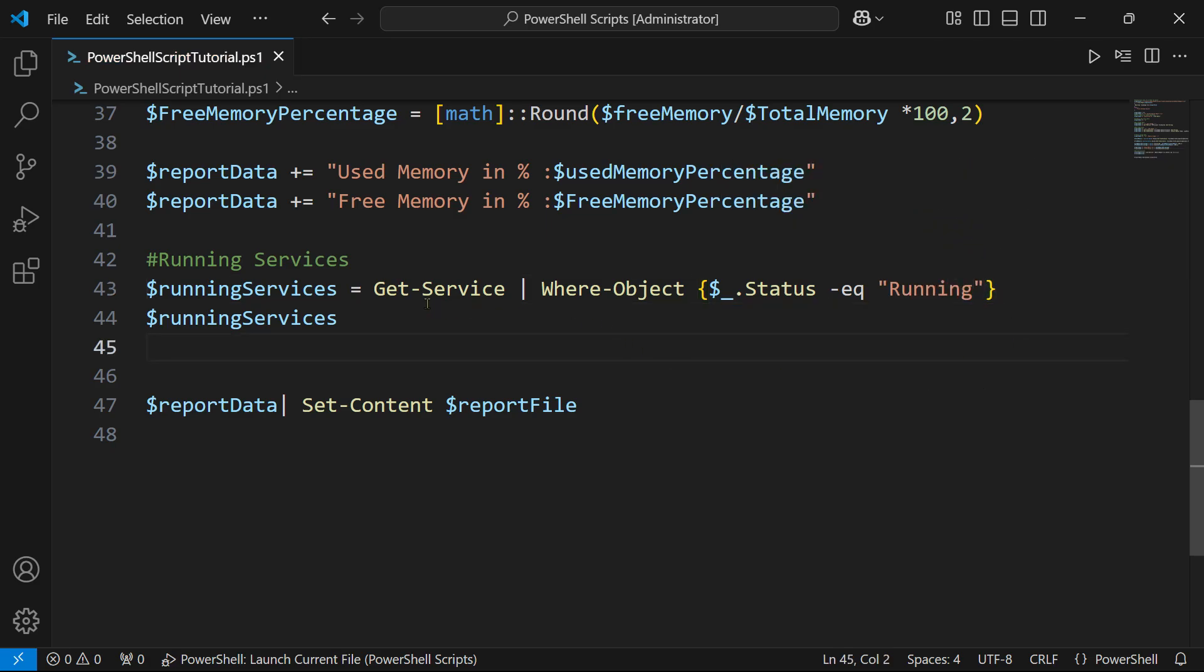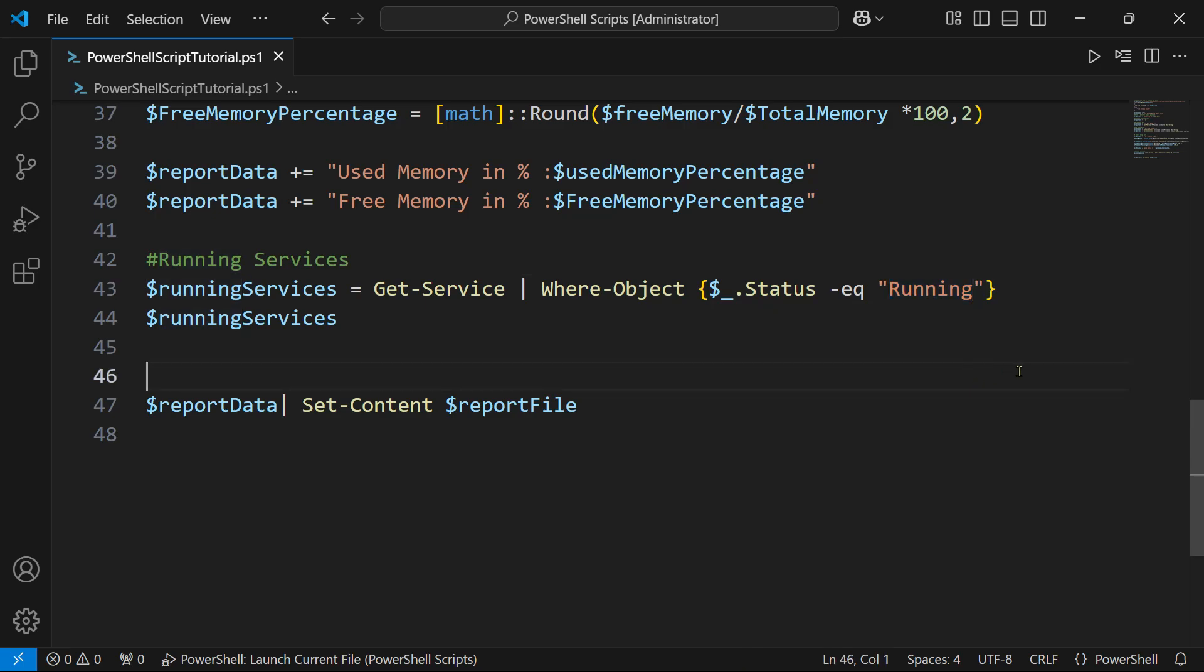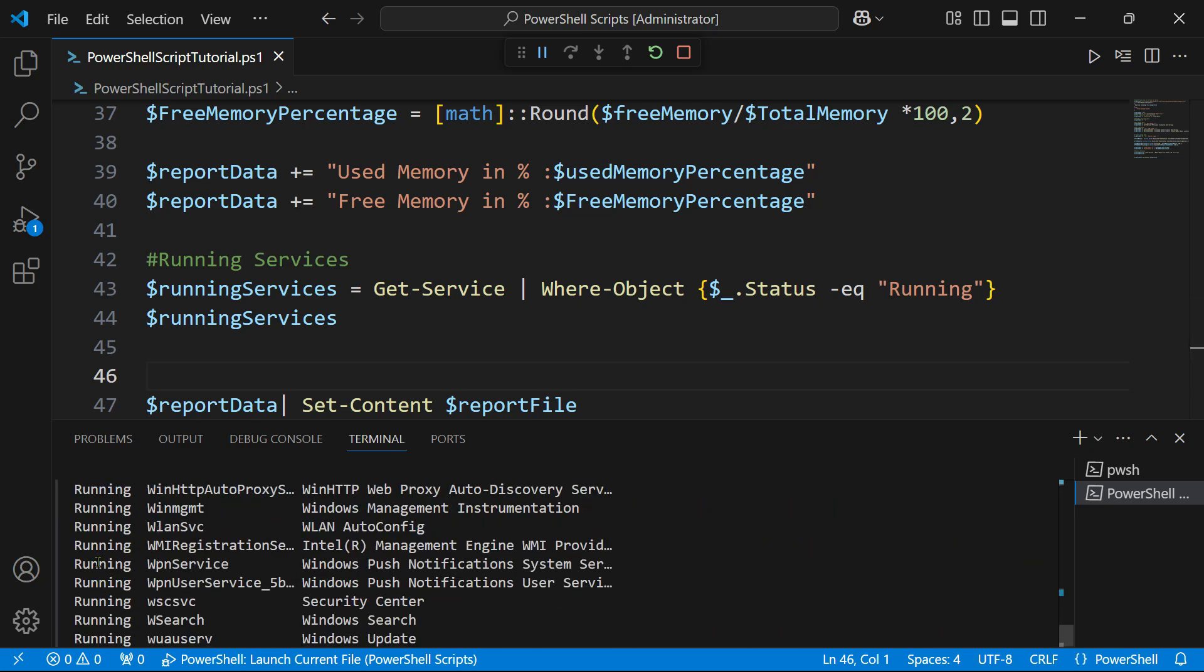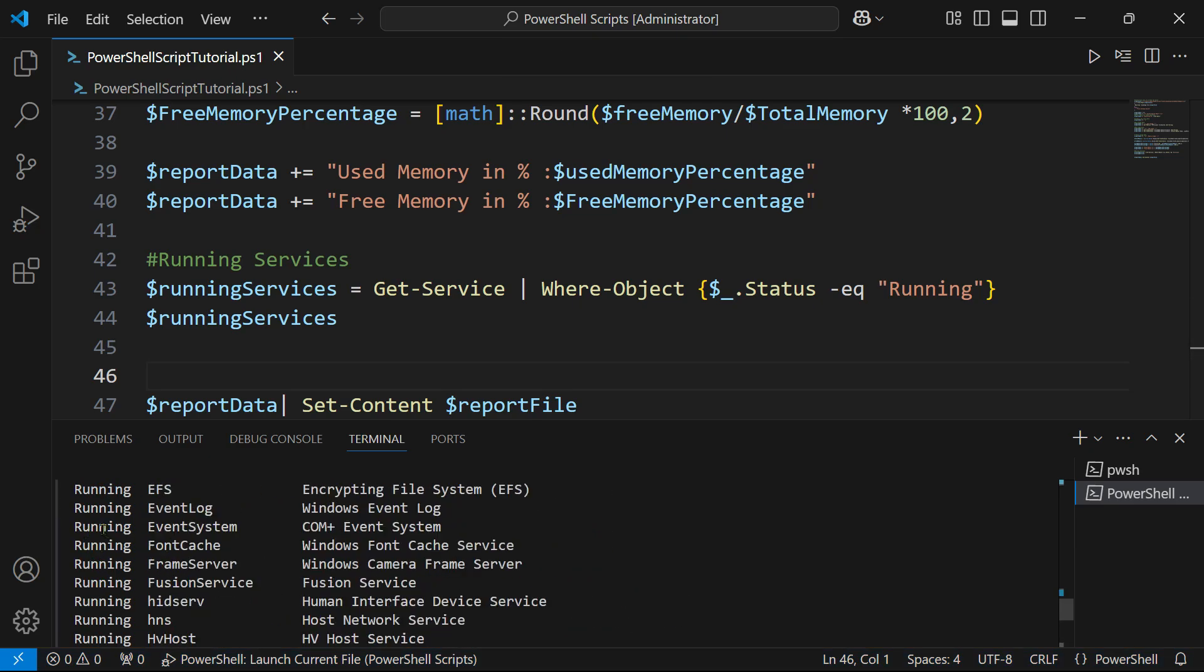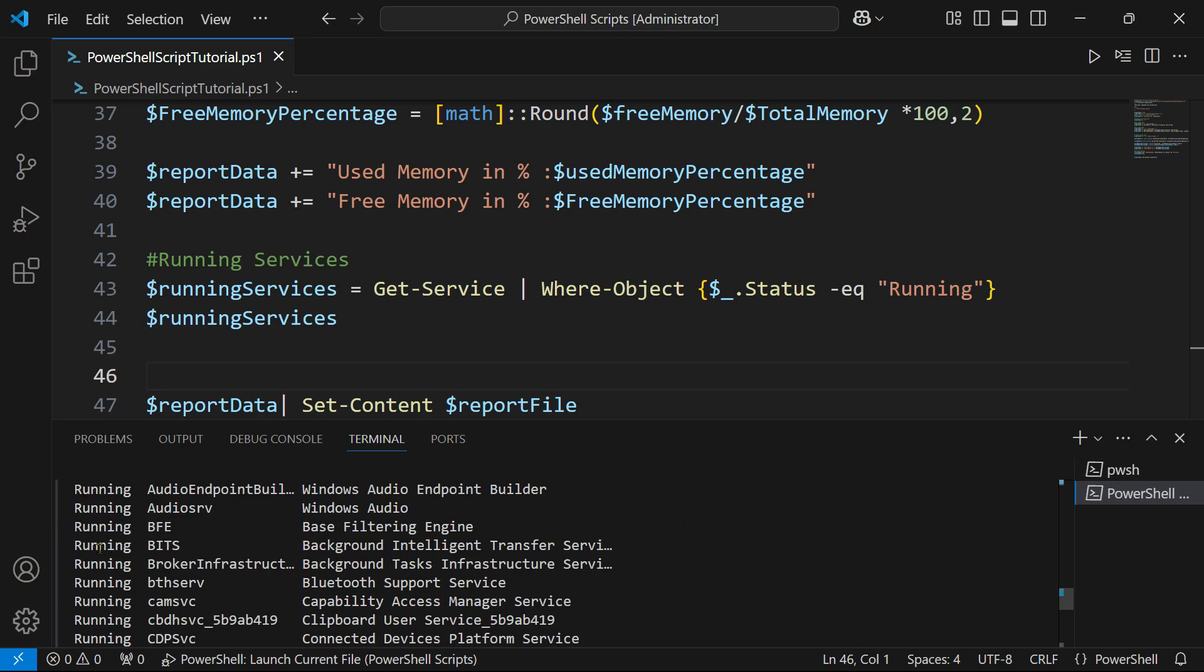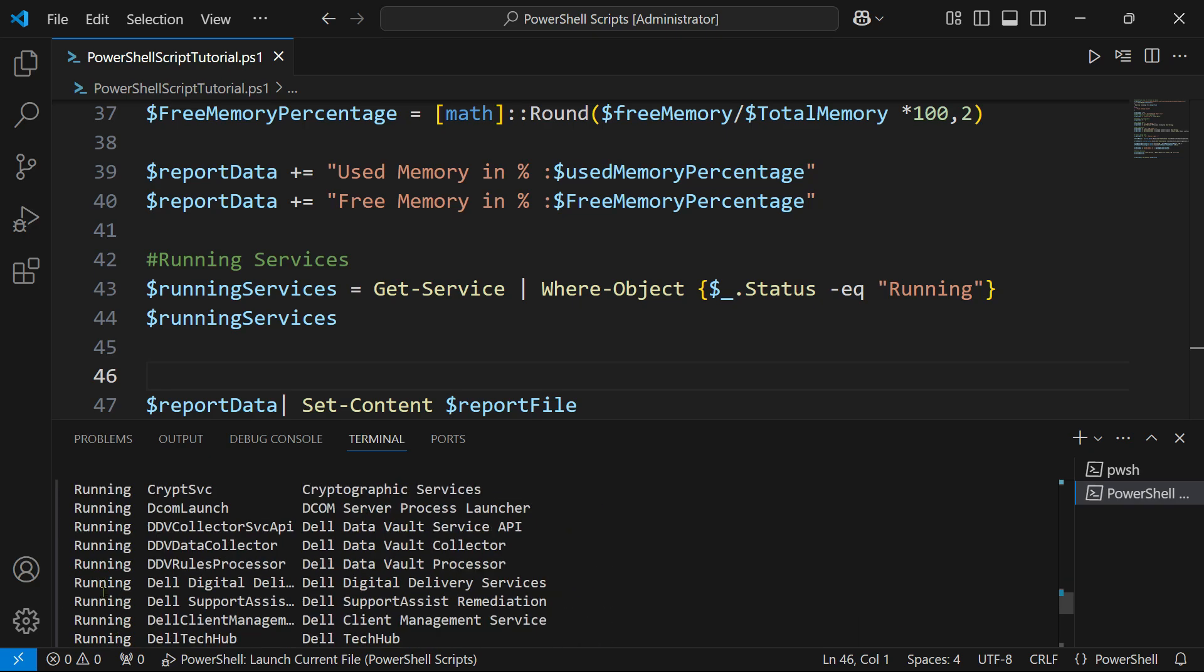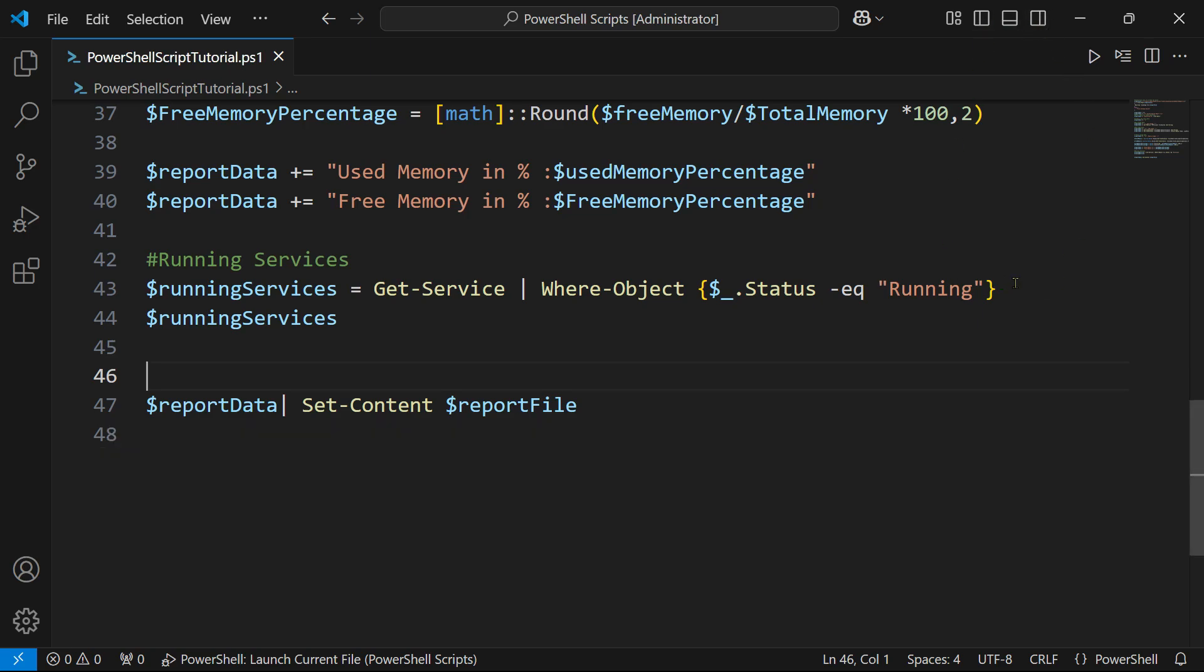All I am saying now is run the Get-Service and in the entire output look for the status column whose status should be equals to running. Now let's run this code and see what output we get. Now if you see, all the running ones have appeared. Only the running services are appearing now, the stopped ones are not appearing.